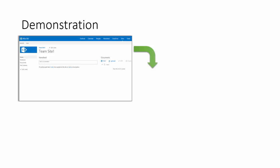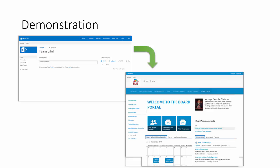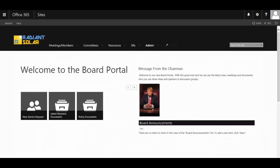Let's take a look at a demonstration so you can see how you can turn your standard SharePoint into a board portal. Welcome to the board portal by SP Marketplace, built for Office 365.